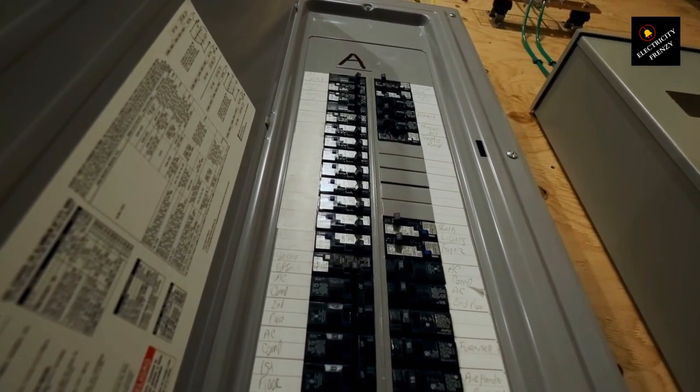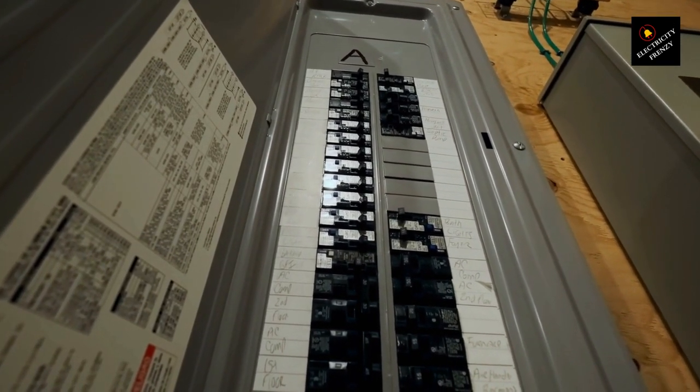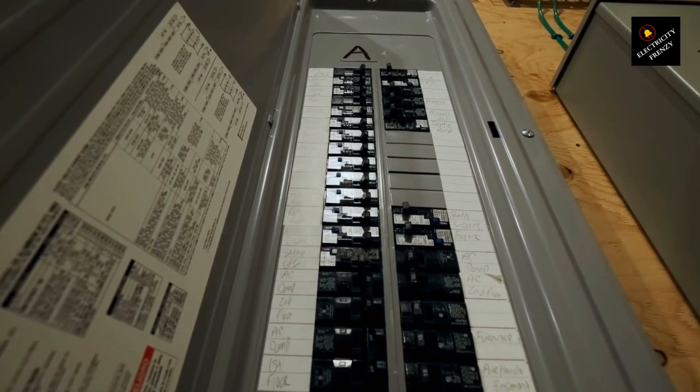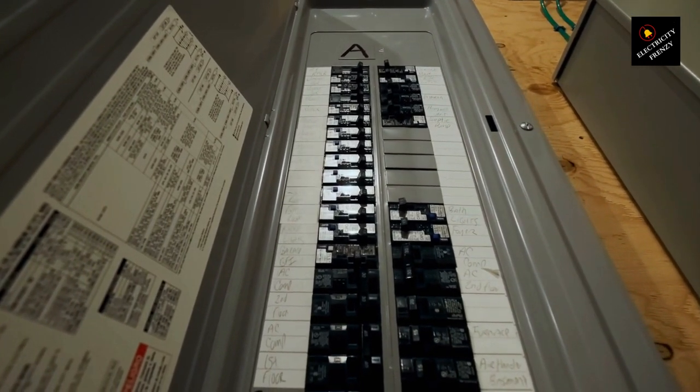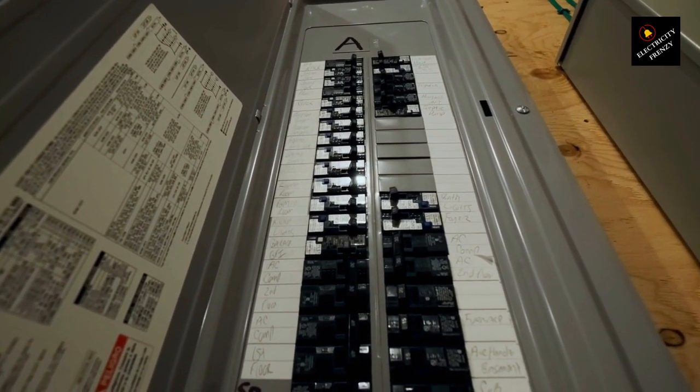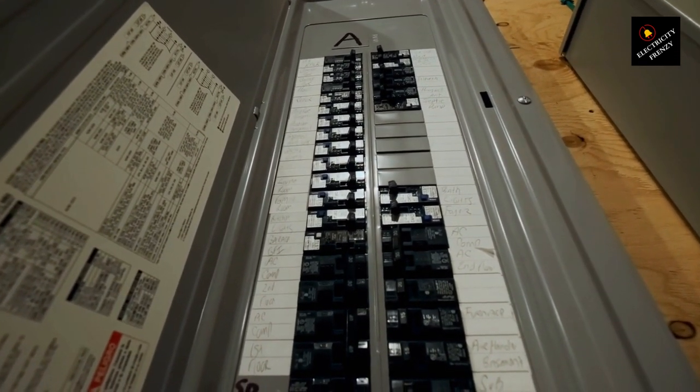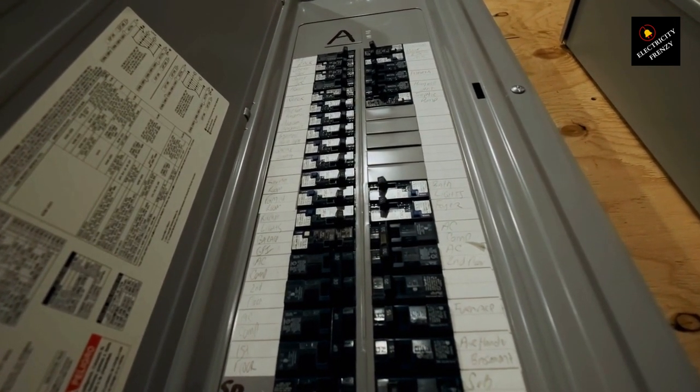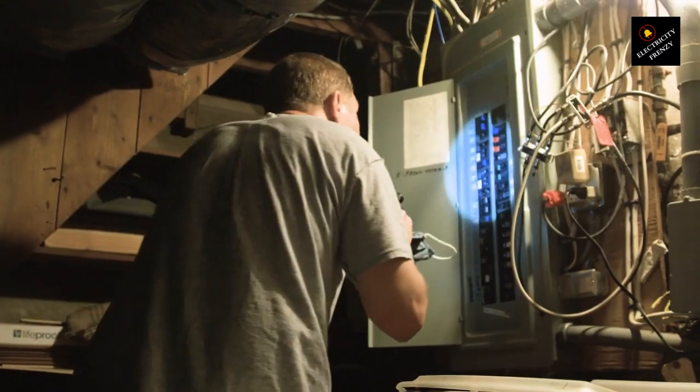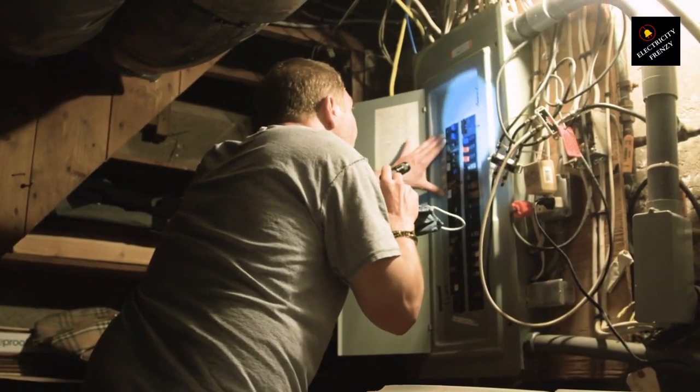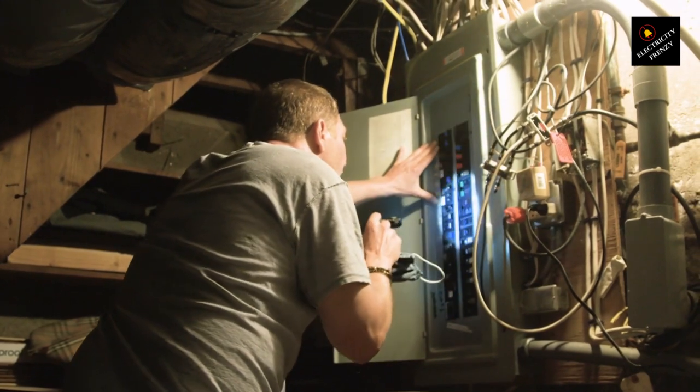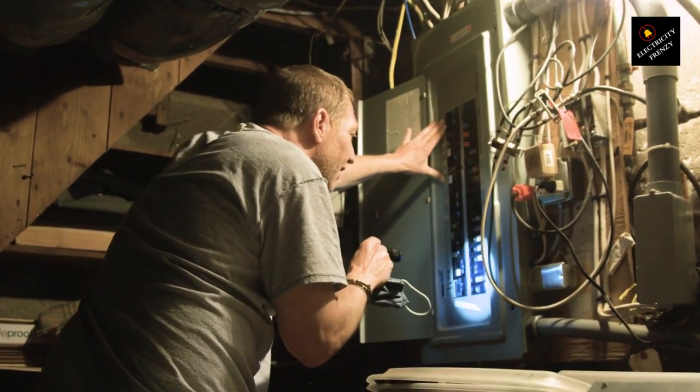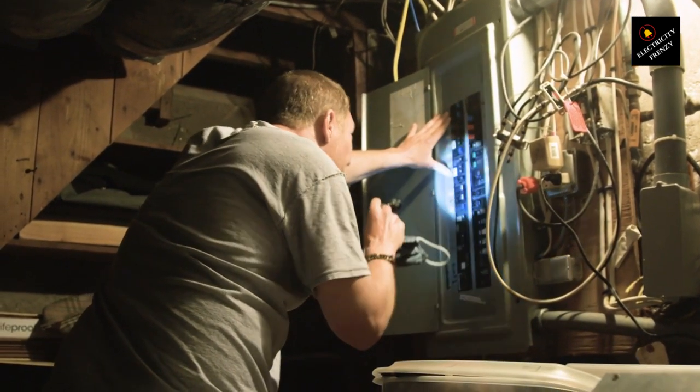A faulty device. A faulty device can indeed be another possible reason for your circuit breaker tripping. If a particular device or appliance is malfunctioning, it can create an electrical imbalance or a short circuit, causing the circuit breaker to trip. Here's what you can do if you suspect a faulty device.